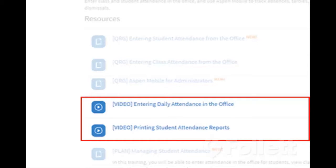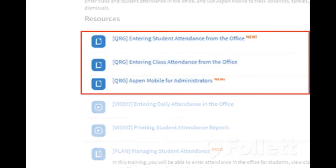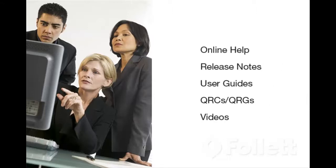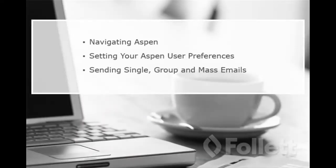They're all 5 minutes or less. QRGs are great to review after watching a video, as they contain step-by-step instructions. Remember that in Aspen, the same content is available in a variety of formats, so find the ones that are right for you. Did you know that there's an entire video series dedicated to Aspen? Here are some other titles you might be interested in.